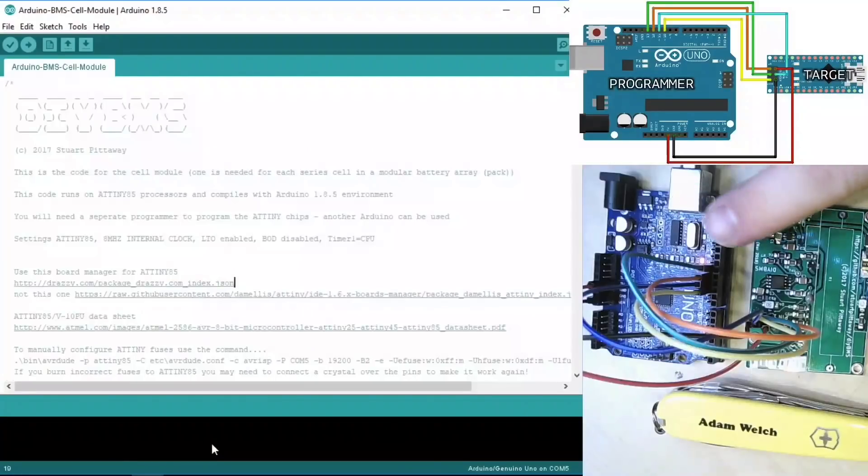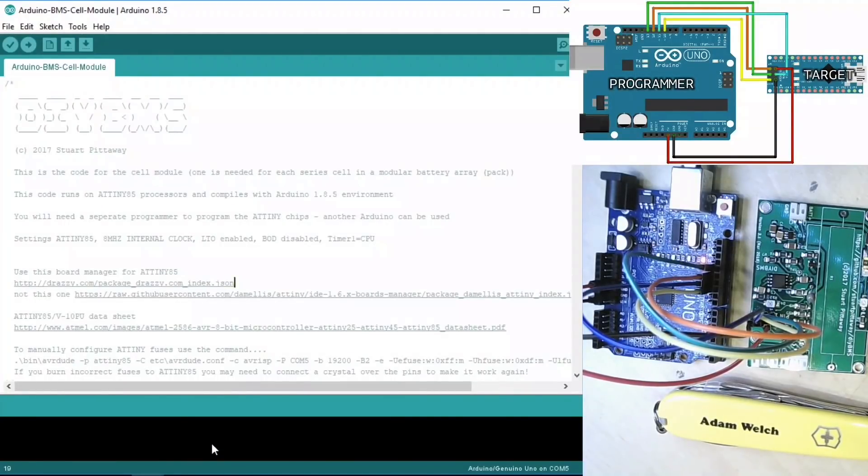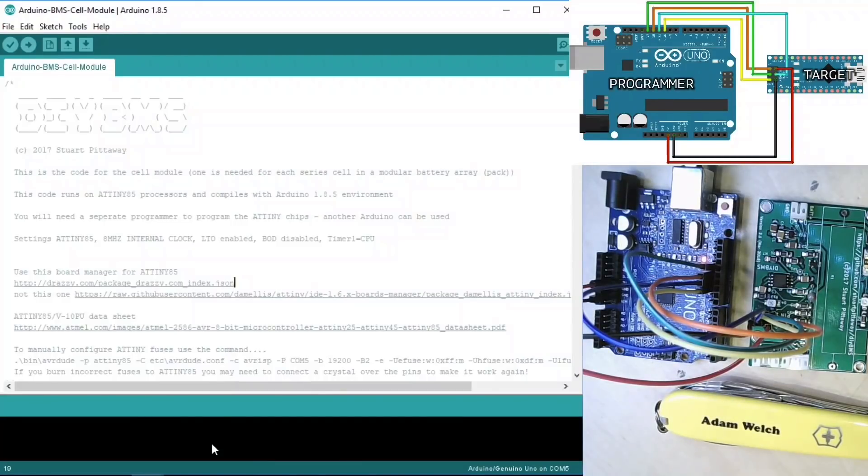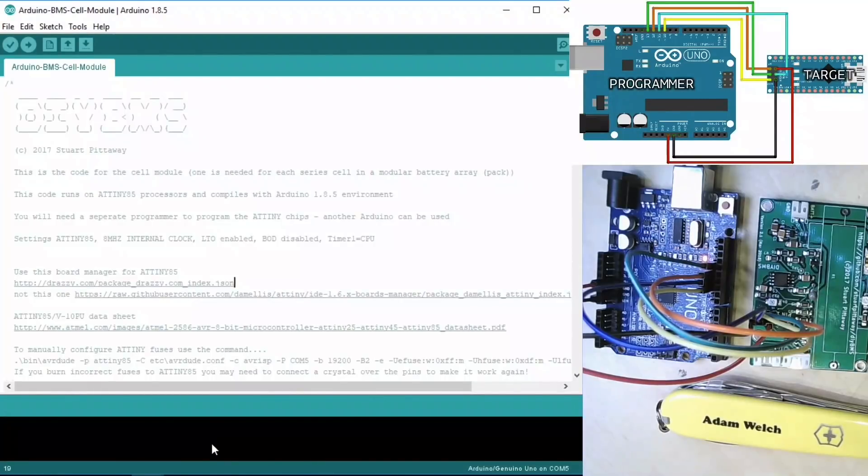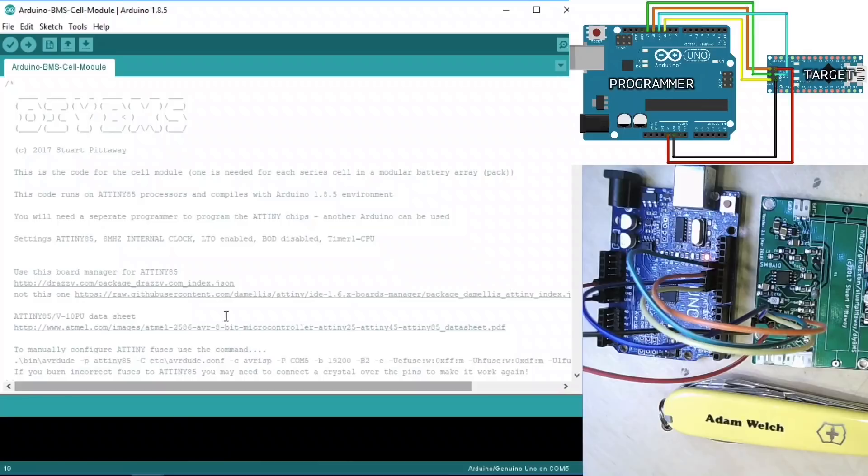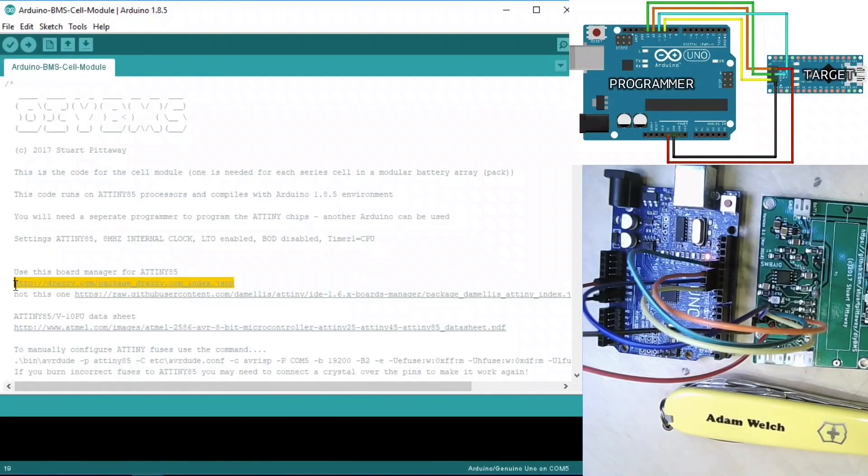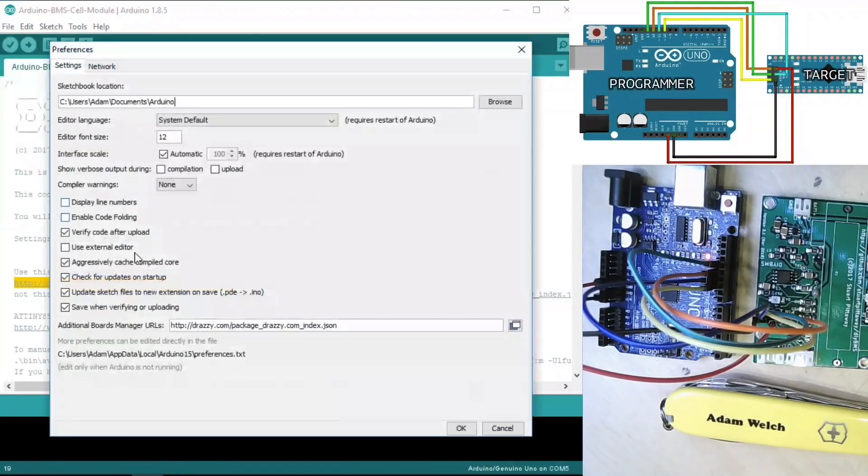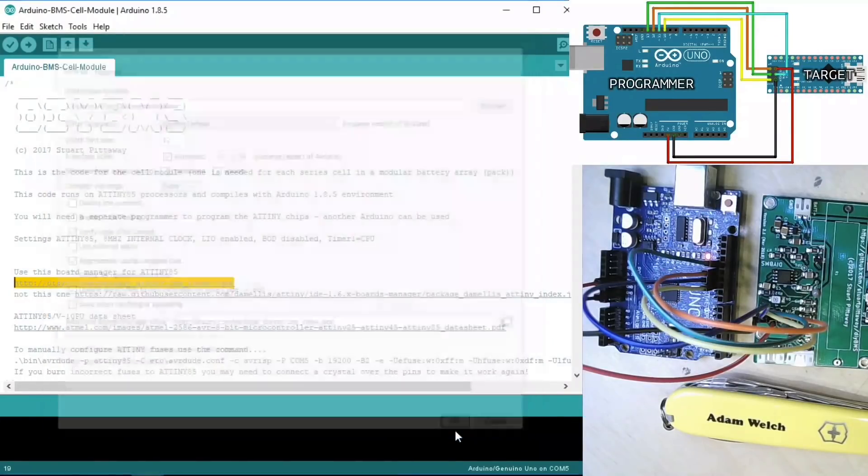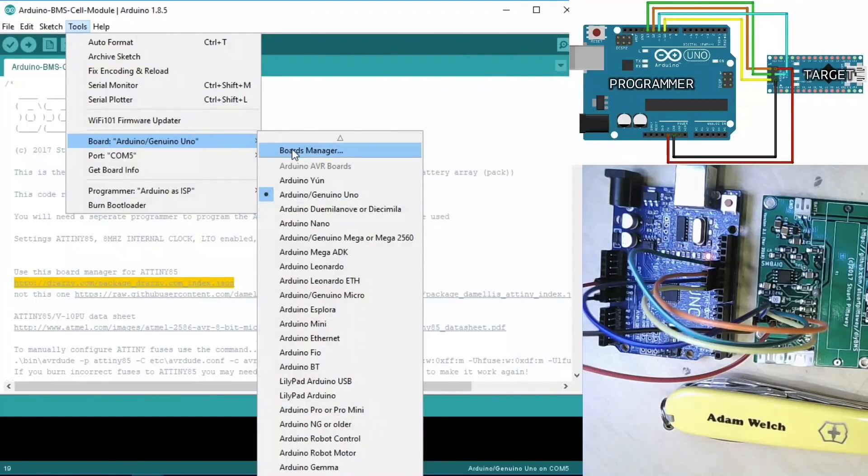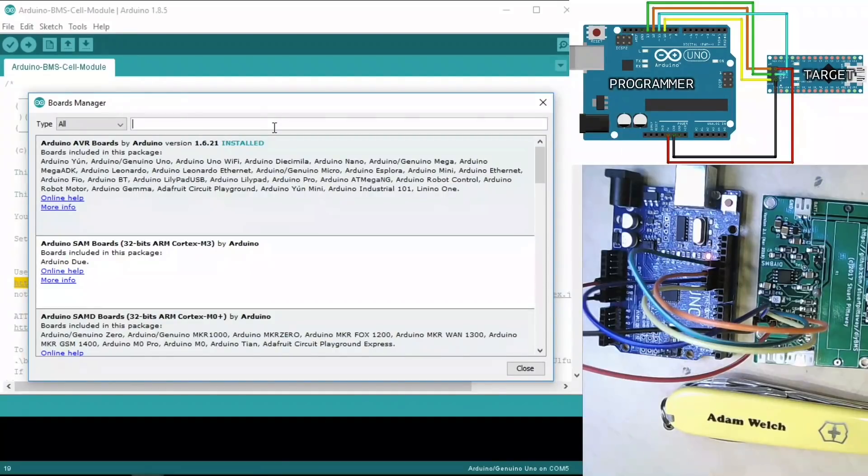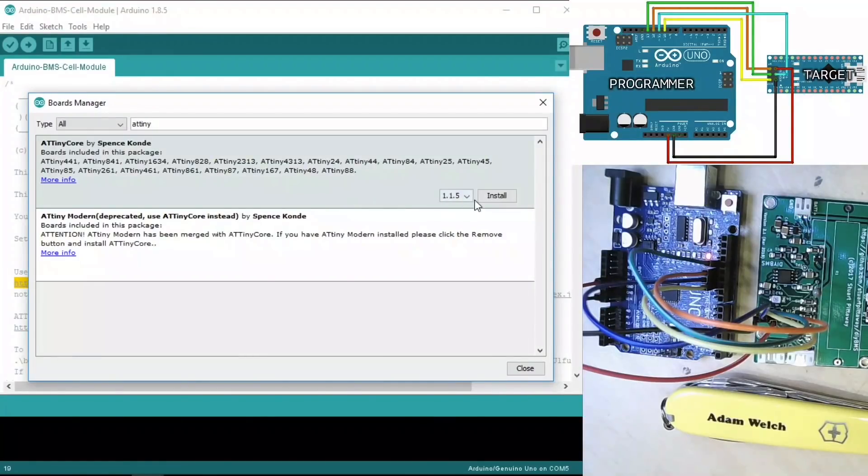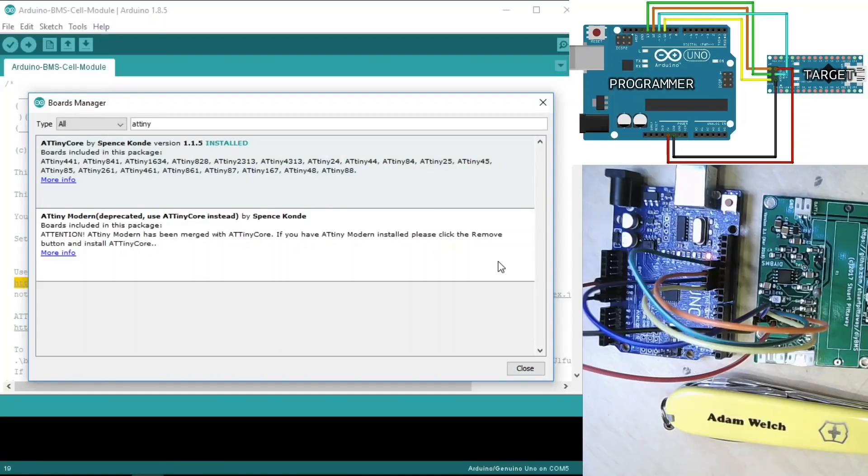Hopefully my Uno and the BMS module are connected correctly. I've opened up the Arduino BMS cell module software here, which I've downloaded from Stuart Pitaway's GitHub, which obviously I will link to below. But before we attempt to flash the AT-Tiny, we need to copy this address here which Stuart has handily supplied and pop it into the preferences and board managers, which I've already done. If we click OK, we can then go to Tools and Board Manager here in the board section. We can find the AT-Tiny. I think it's this AT-Tiny Core by Spence Conde.